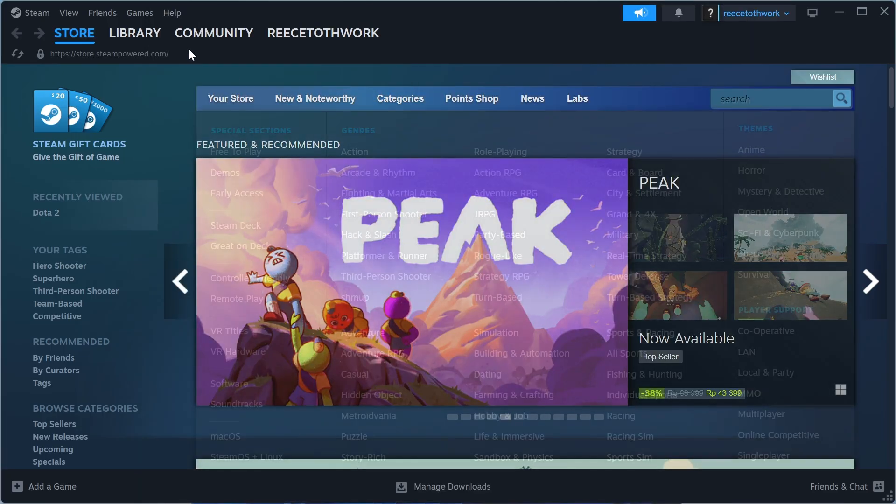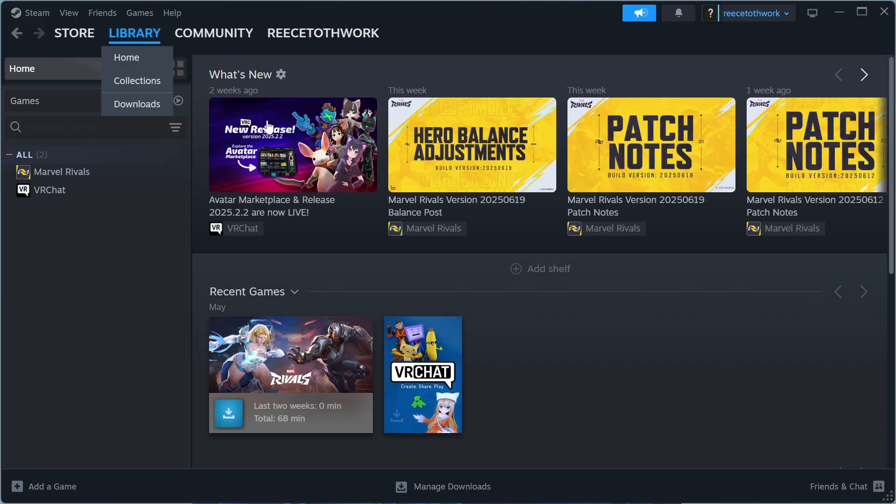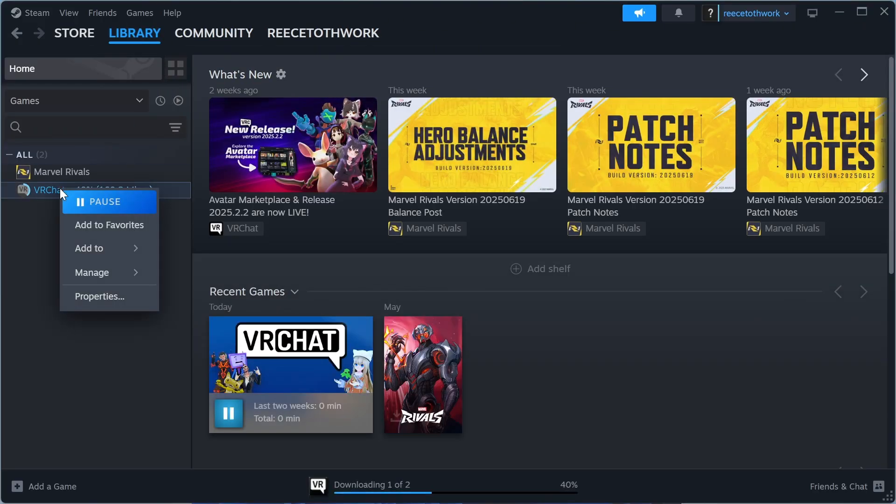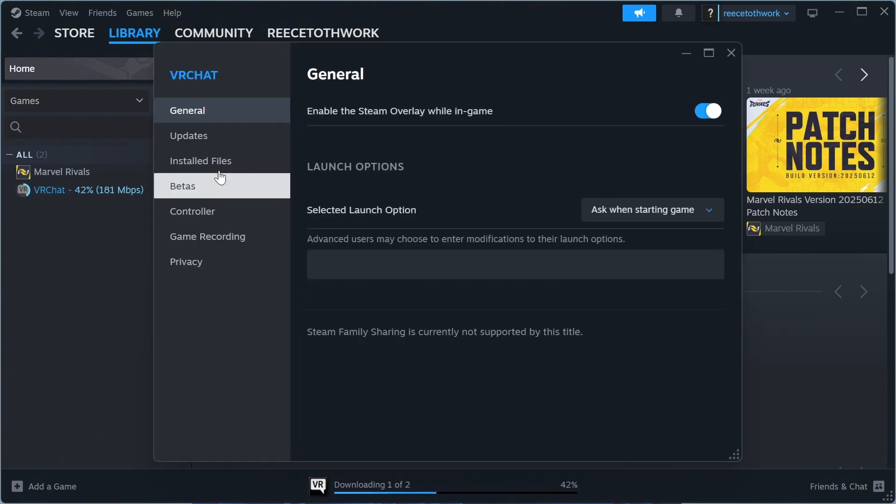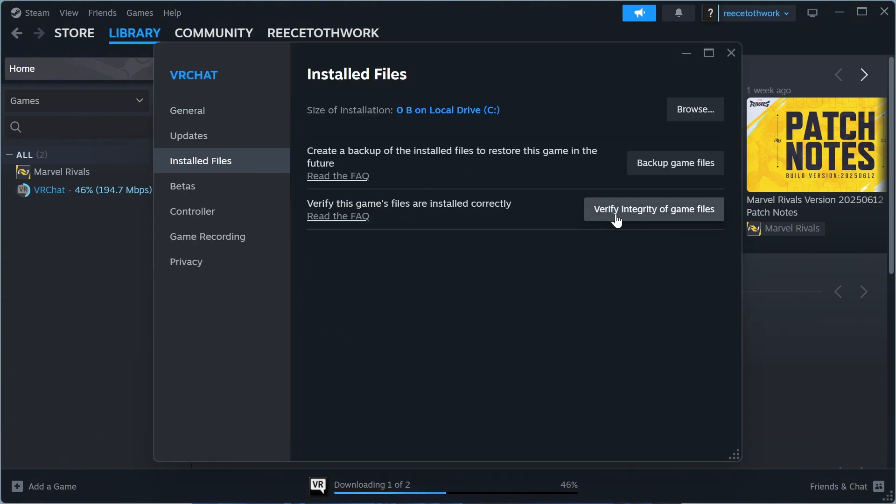Now, if it's still not working, the final solution is to click on Library in the top navigation. Just right-click on the game that you're having issues with and click on Properties, click on Installed Files, and then press Verify Integrity of Game Files.